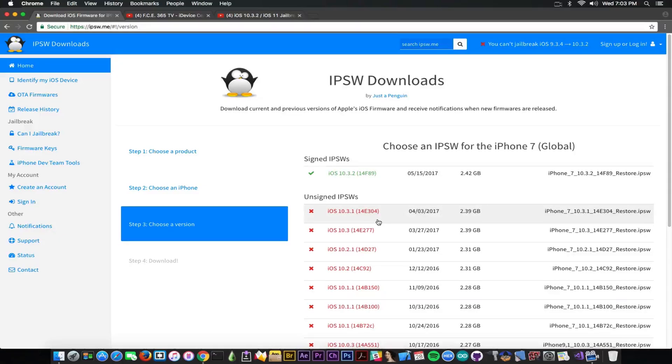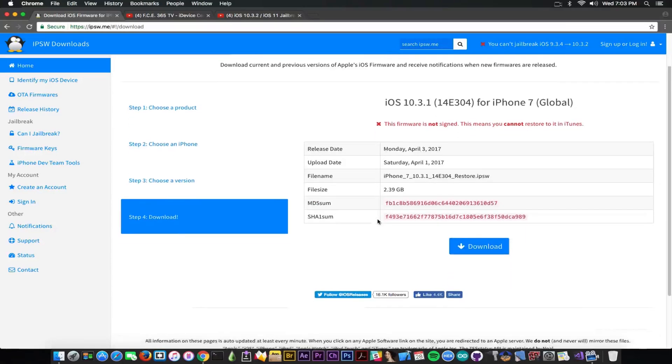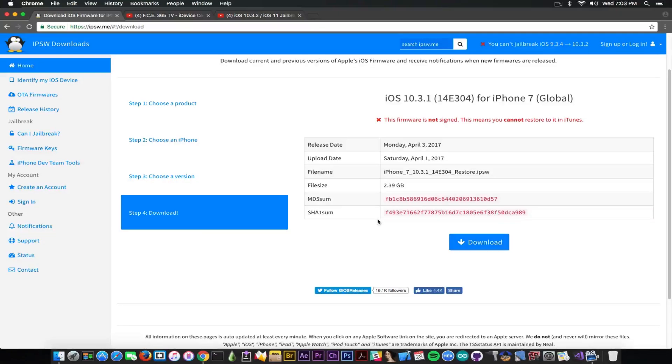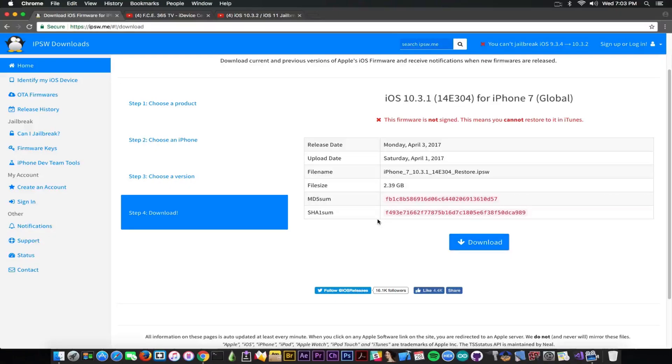Now if you go ahead and here on the version itself, it has been uploaded on April 1st. Now this means it's quite a few months old, this firmware. Apple usually do not sign a firmware version for that long and when they do, they usually have a reason.